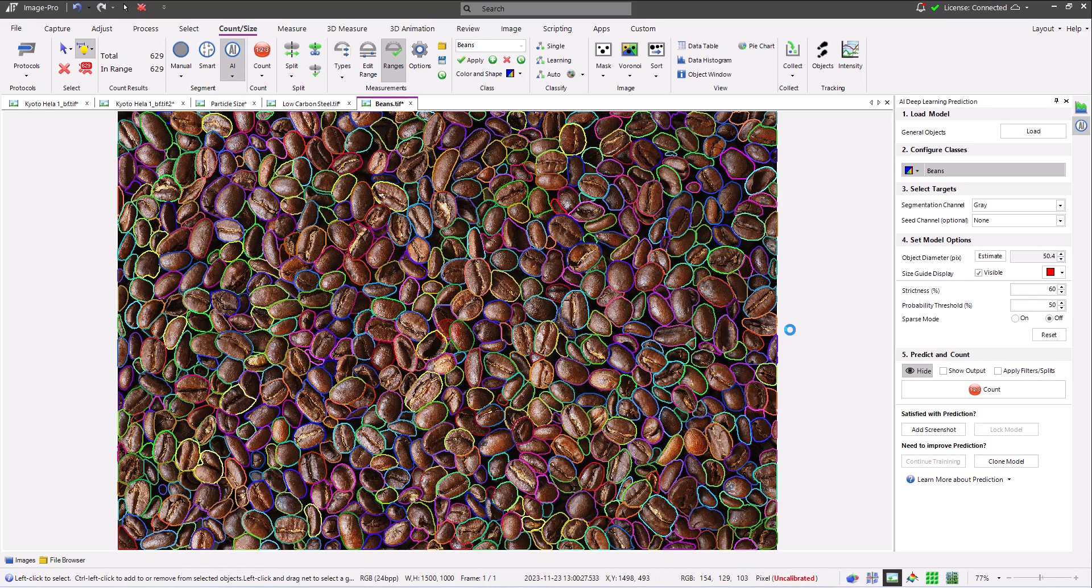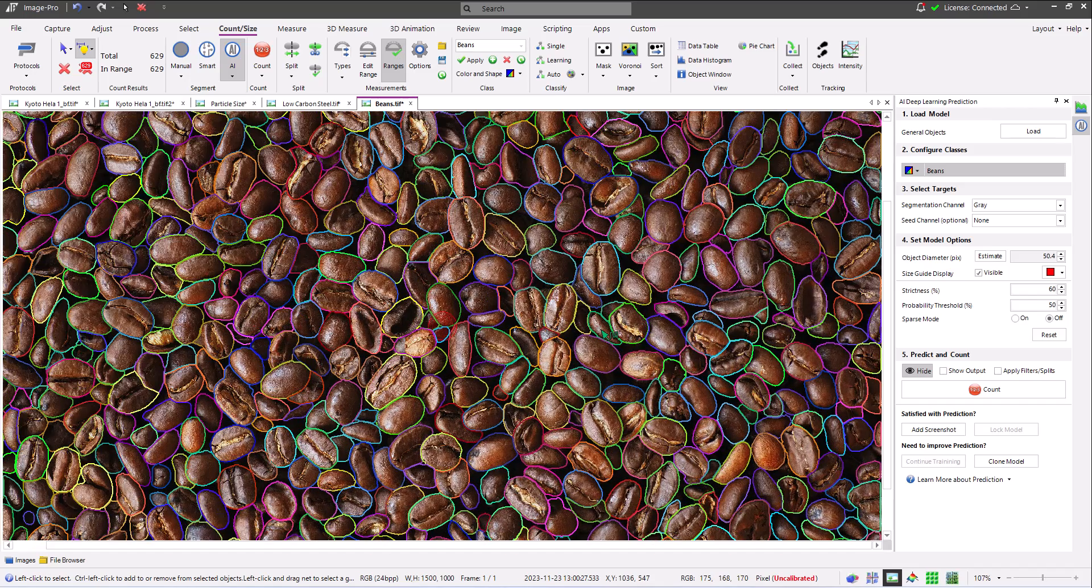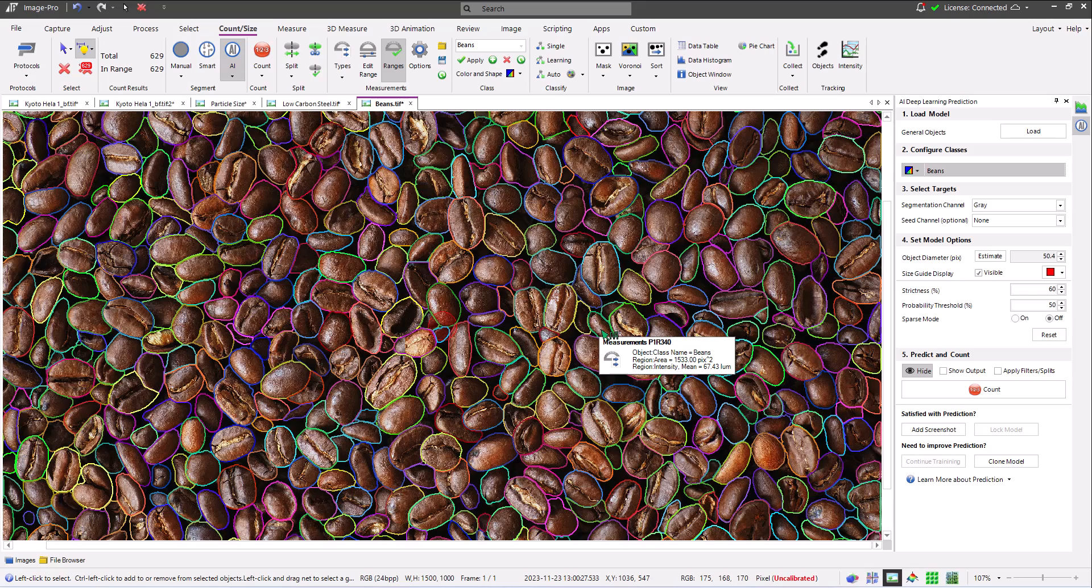Here we can see how well the model does at identifying individual beans in the image, regardless of their orientation, completeness, or unusual illumination.